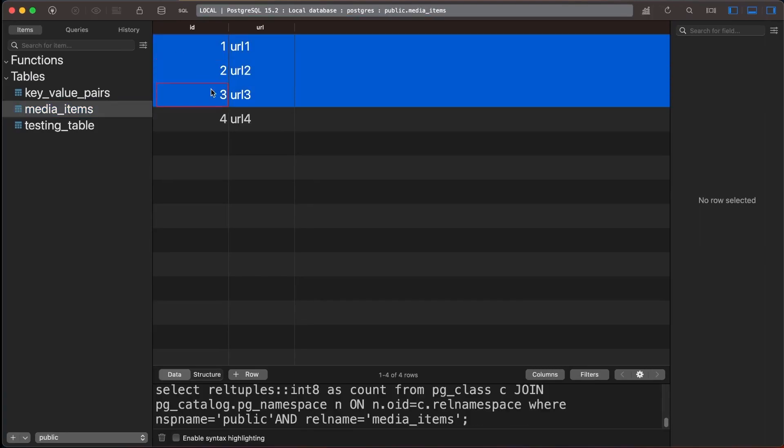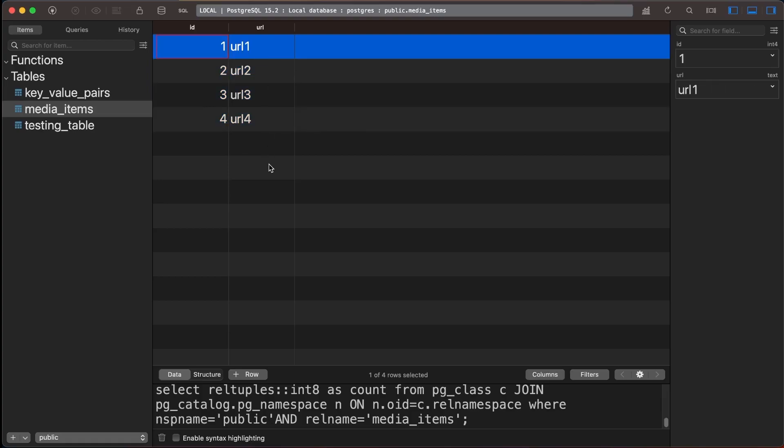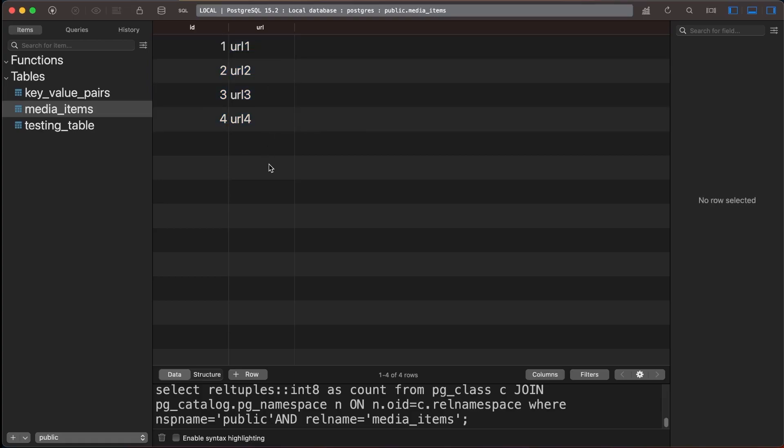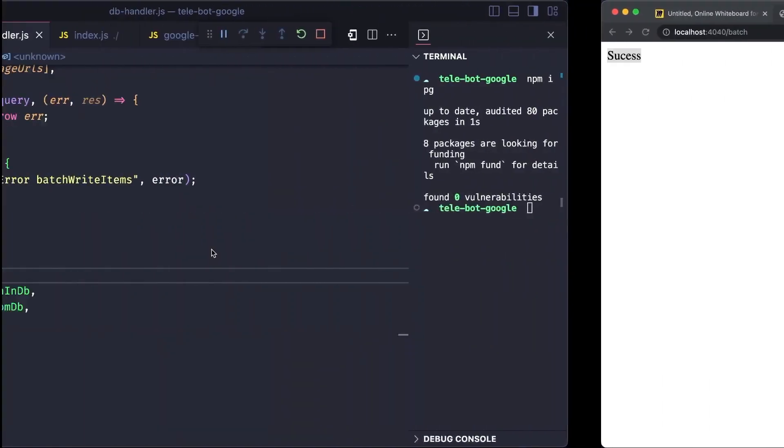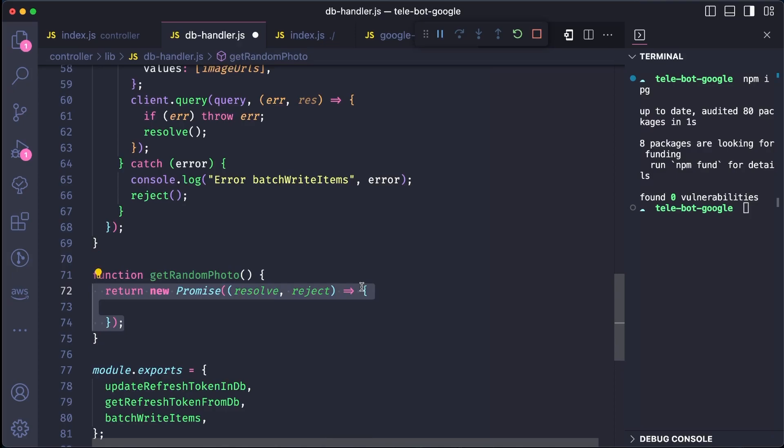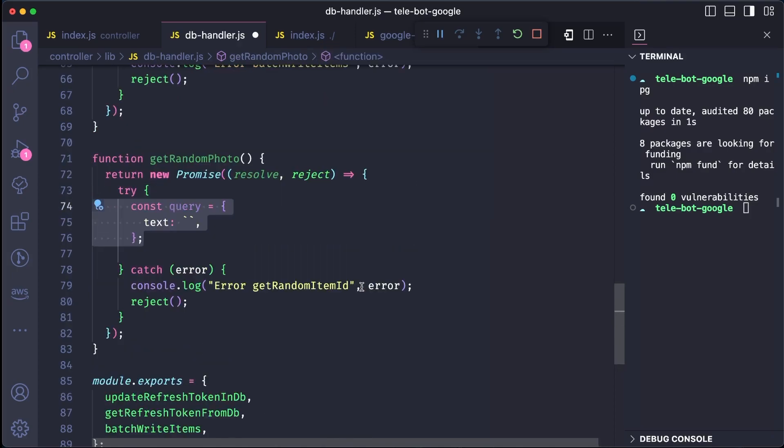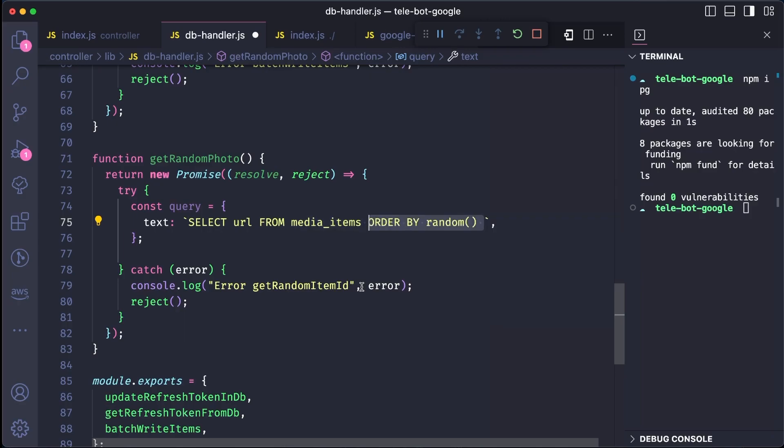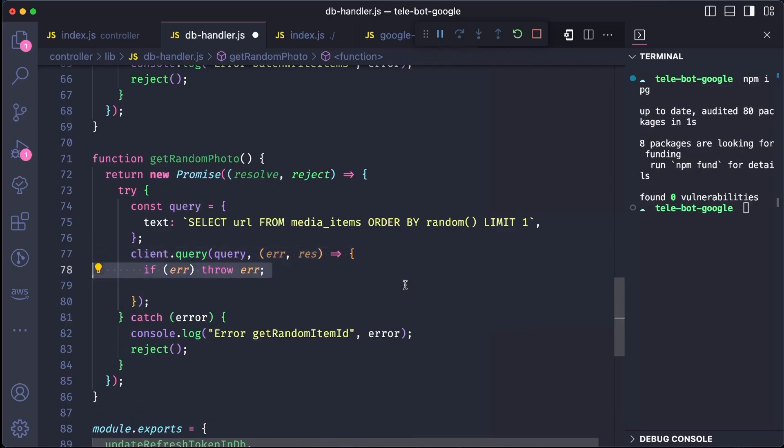Next, we need to create a method that can pull a random URL from this table. The idea is to pull a random photo from our Google account and post it in our Google Telegram group. We can create a method called getRandomPhoto, which returns a promise. The query for this method is to select URLs from media items ordered by random and limit one. This way, we can pick one random row and execute that query. We can then expose this method and test it out in our index file.